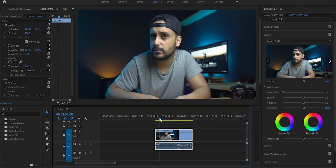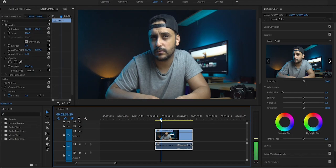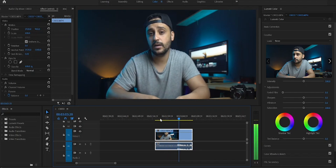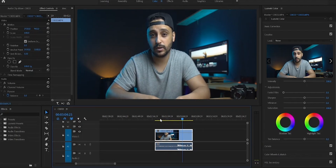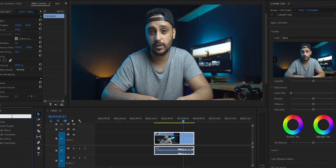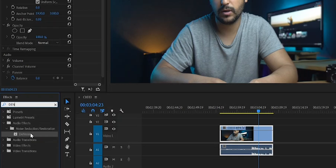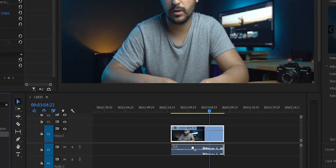First, let's open up Premiere. Welcome to Premiere Pro. As you can see, I have a clip that's very noisy. Today I'm gonna show you how to remove that noise — it's actually very easy. All you need to do is go to the Effect panel, type 'DeNoiser', and drag it to the audio clip.